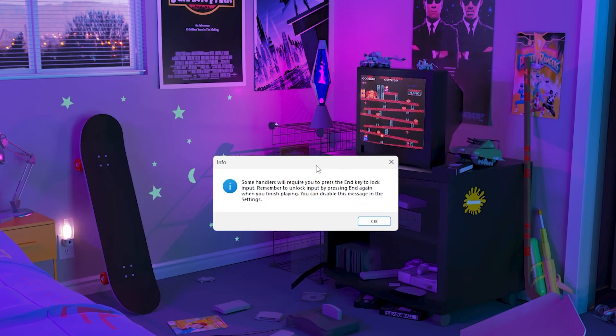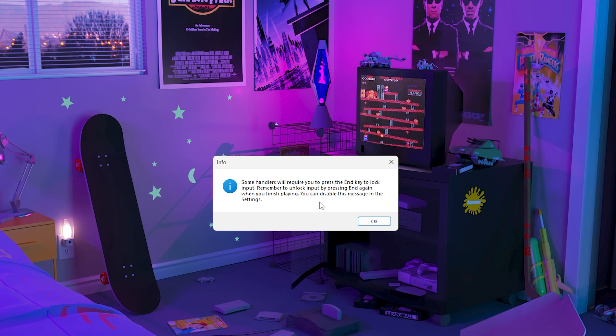And then you should get this pop up right here and it will say some handlers will require you to press the end key to lock input.